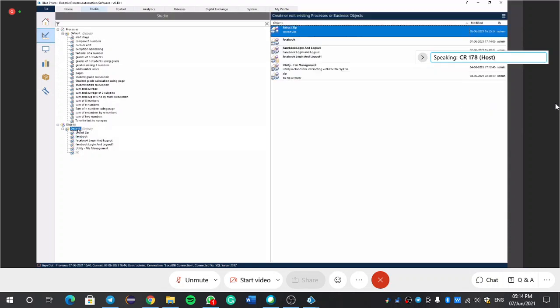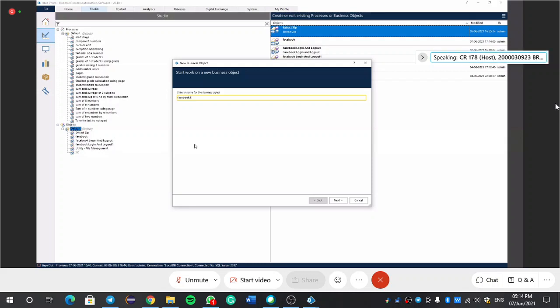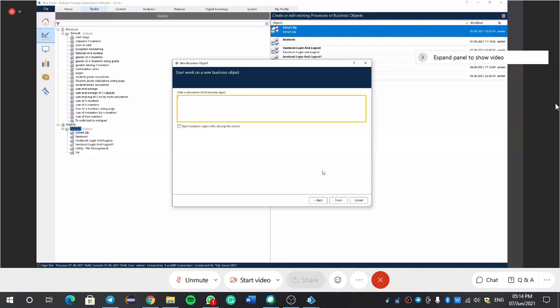Take one more application. Default. Create object. Explain like that. Facebook. Next. Facebook.